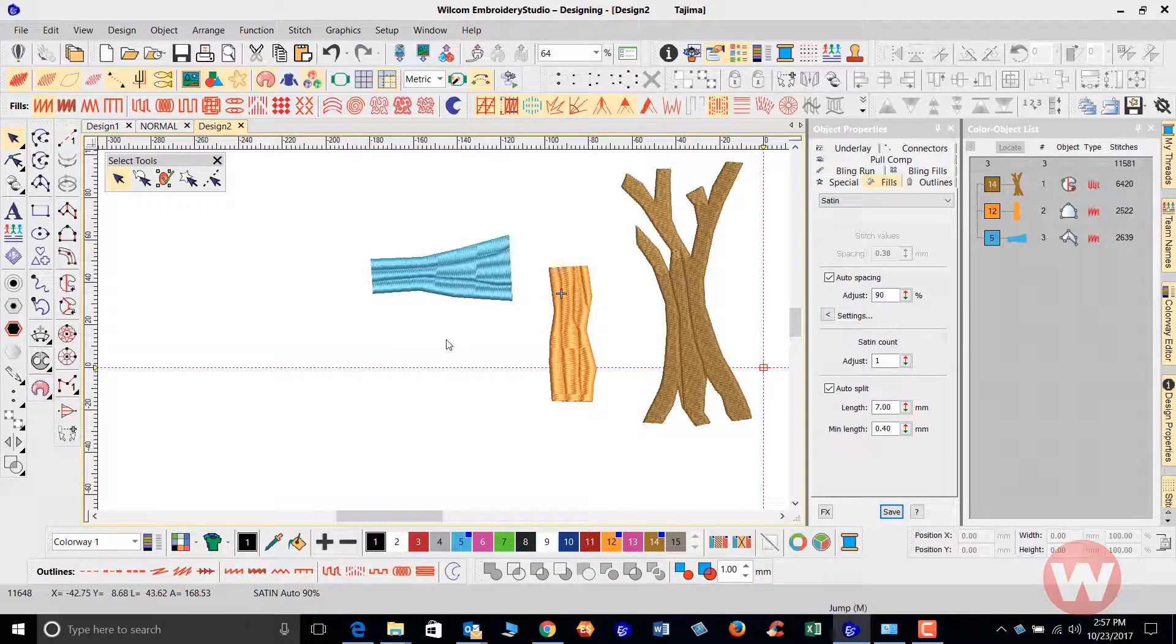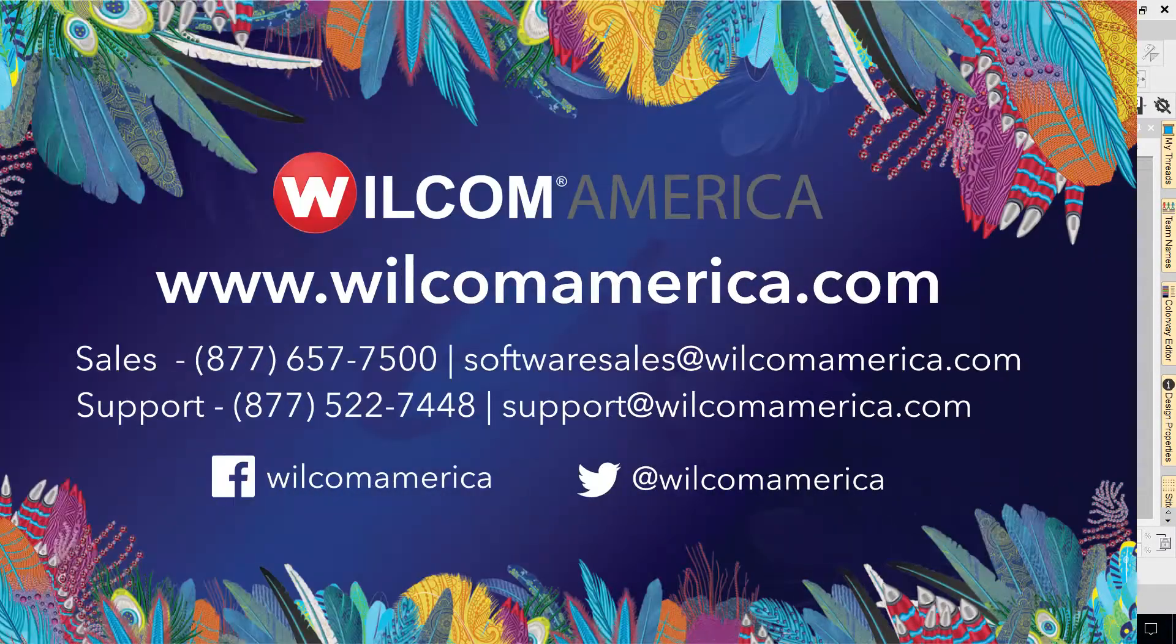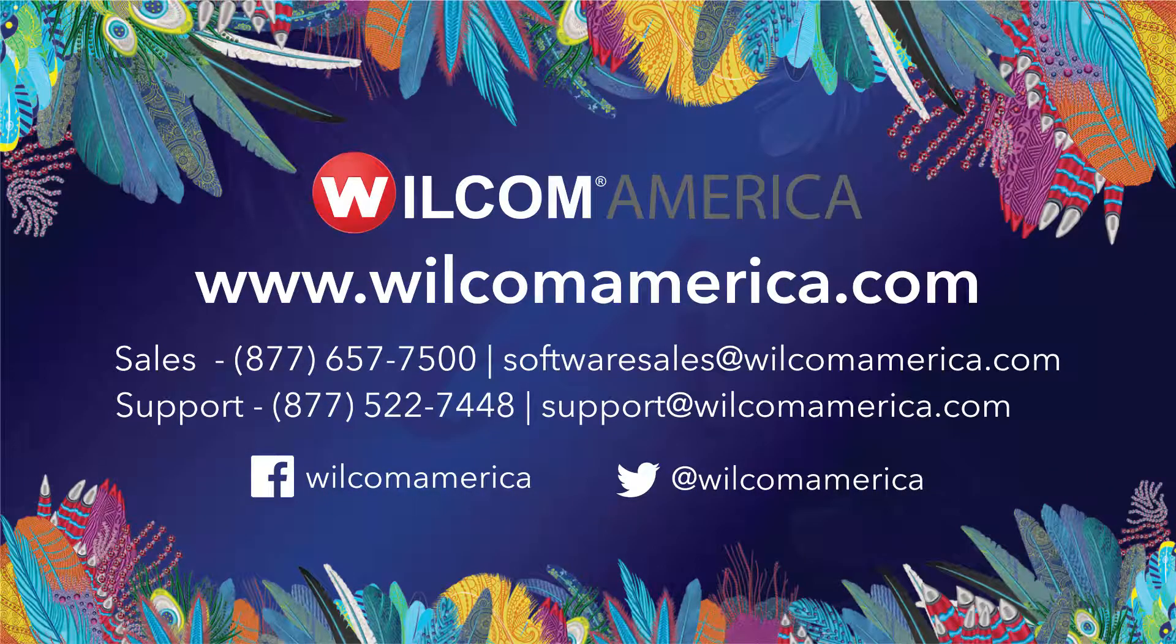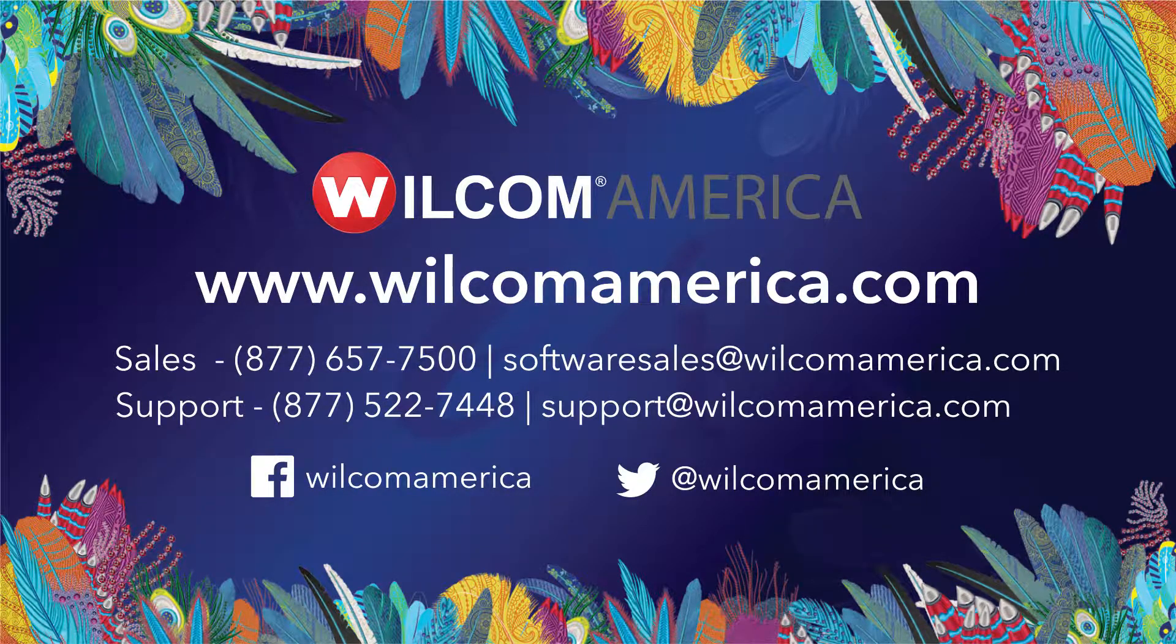This is going to do it for our little video short. Thank you so much for your time and as always please visit us at www.willcomamerica.com, thank you.